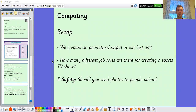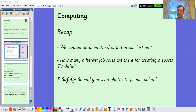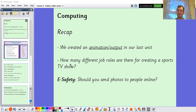As a recap on the learning we've done so far this year, fill in the blank: we created an animation or an output in our last unit using Scratch. Which word fits better? How many different job roles are there for creating a sports TV show? And an e-safety scenario: should you send photos to people online? Imagine you're playing on the PlayStation or Xbox and someone asks you for a photo — should you send it to them? Have a think, we'll go through the answers in just a moment.